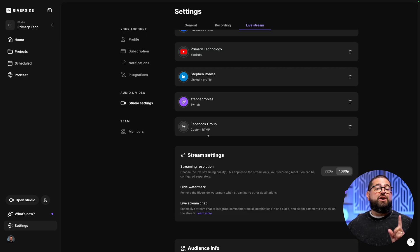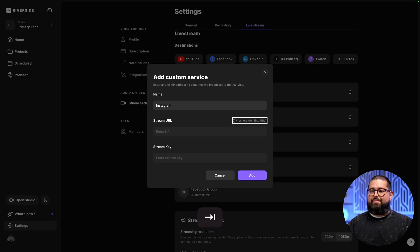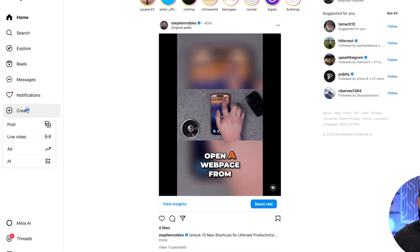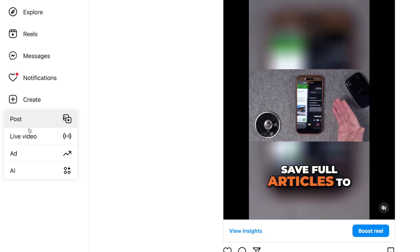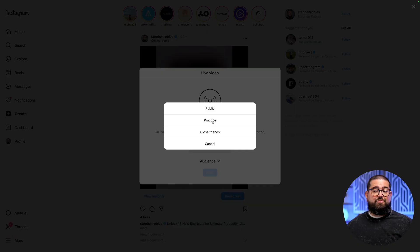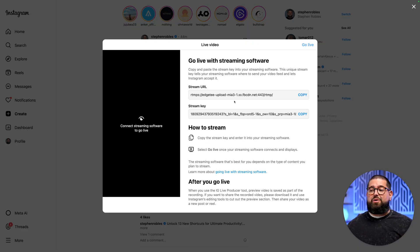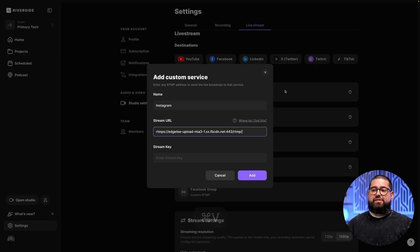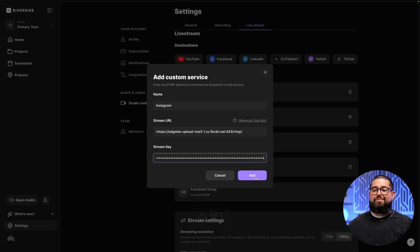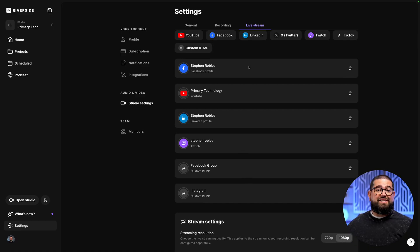Let's add two more destinations, the first being Instagram. Add another RTMP destination and name it Instagram. On Instagram, go to the create tab on your computer, click live video, and add a title for the event. For audience, you can choose public or just practice — we'll choose practice for now, but if you want to live stream to your followers, go with the public option. Hit next, and you'll see the stream URL and stream key information. Copy the stream URL, paste it into Riverside, do the same with the stream key, and click add. Now we've added Instagram and the Facebook group, plus all the other destinations.